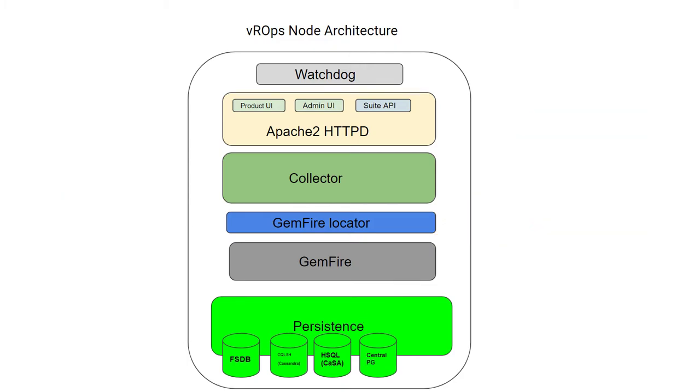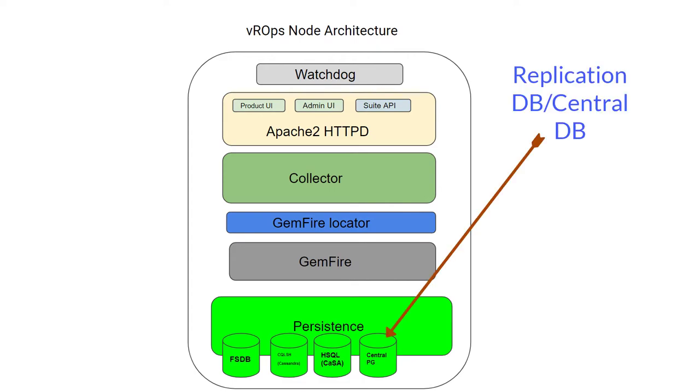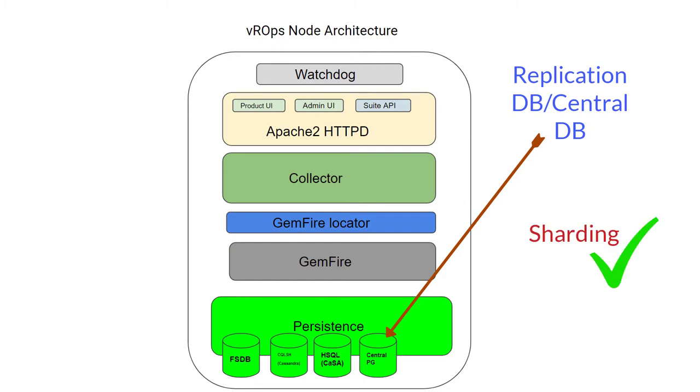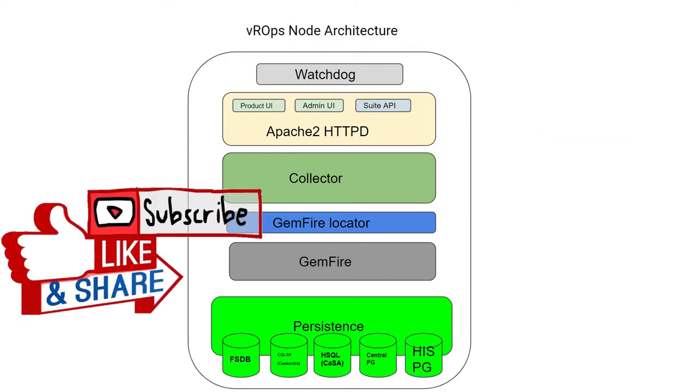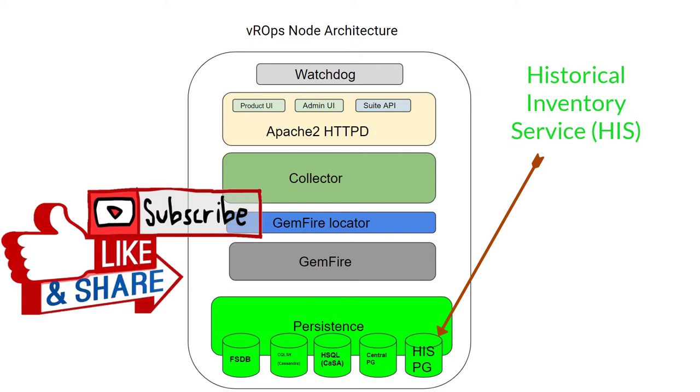Next DB is central database, known as replication DB. This is part of vCOps DB. This DB is only present on master and master replica, only if high availability is enabled. On the central DB, sharding occurs. As you can see on the diagram, there is a PG under central because the data type is Postgres. Central DB stores resource inventory in metadata format.